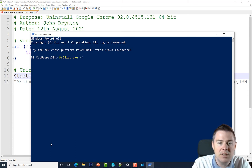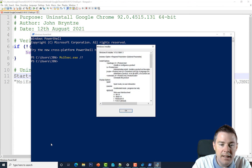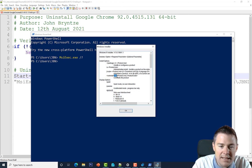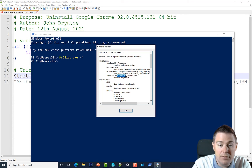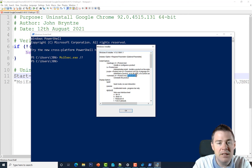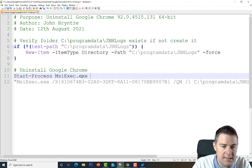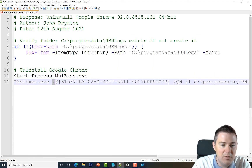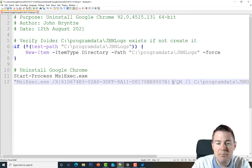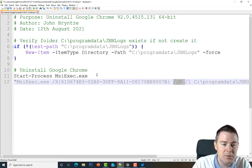You can see the /X switch is for uninstalling — exactly what we're using. You can call the MSI file itself or use the product code; the product code is preferred. So our command uses /X followed by the product code, plus the additional switches we discussed.